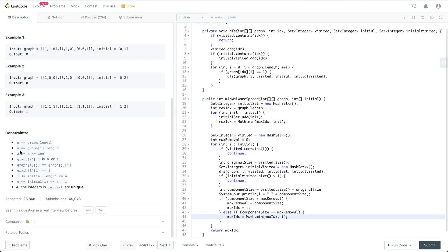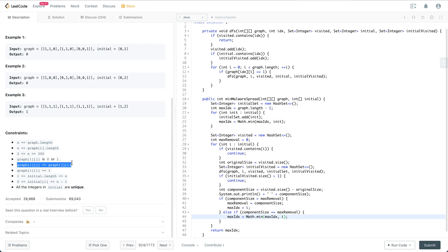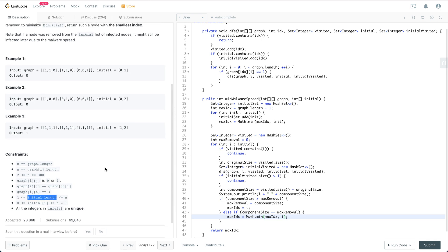Let's look at the constraints. N is the size of the N by N graph. Nodes is between 2 to 300. Graph values are either 0 or 1. The graph is symmetric — graph[i][i] equals 1, meaning each node is connected to itself. The initial array has size 1 to N, initial[i] is between 0 to N minus 1, and all integers in initial are unique.